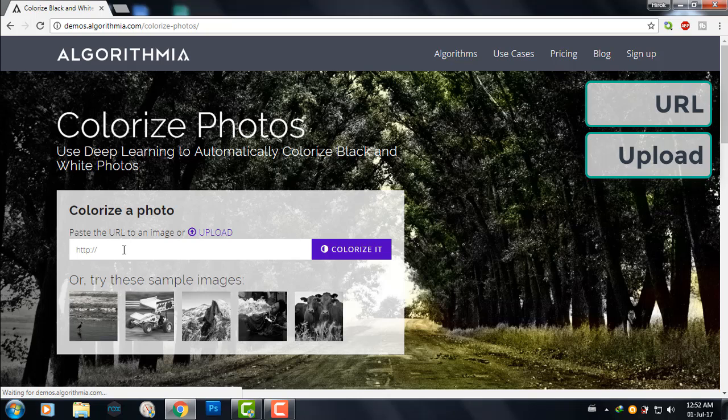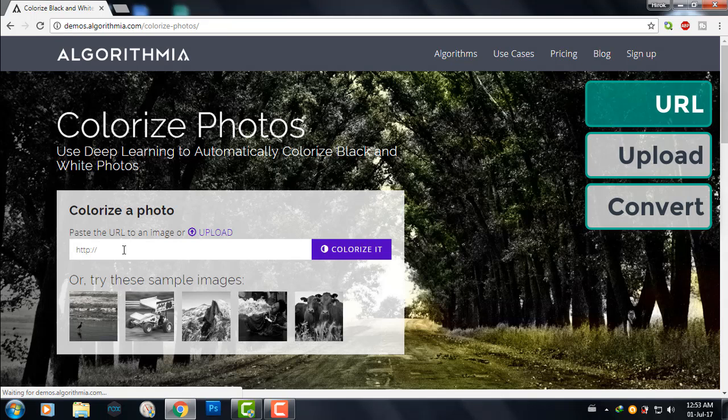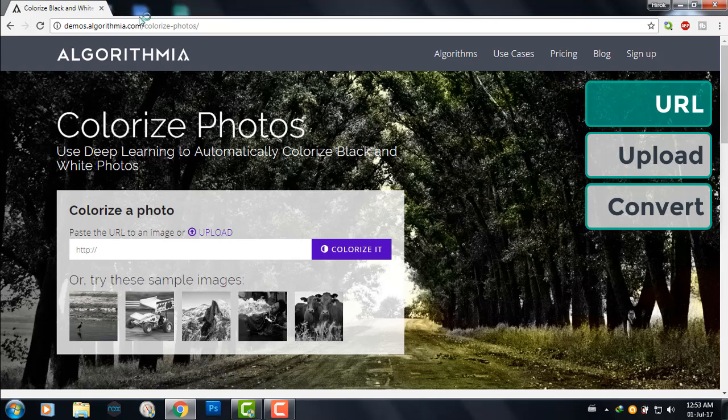First I will use the URL of an image, and then I will upload an image from my computer. And next I will convert a colored photo into black and white and then upload it, and we'll see if it works. So let's begin.